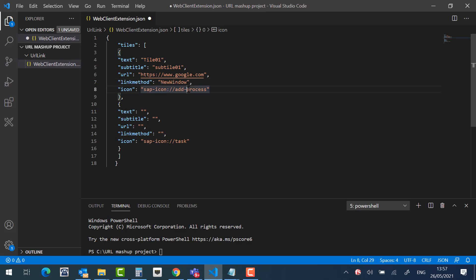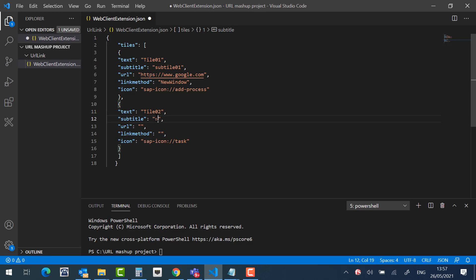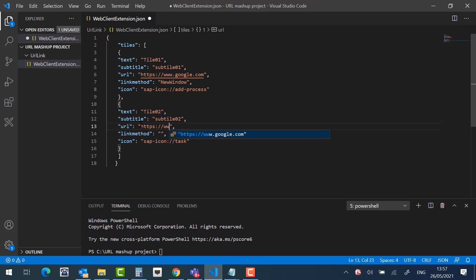And icon. Let's fill in the next tile, tile02, sub-tile02, the desired link. The link method will be now the second option.